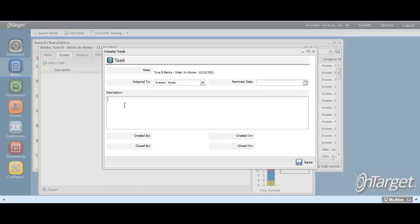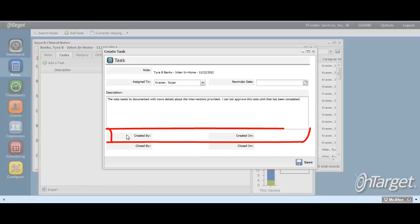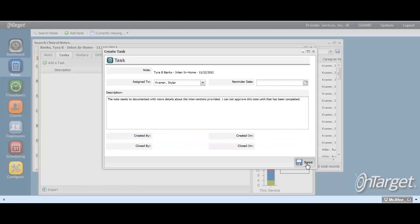Use the description field to enter in the details of the correction or to provide any type of information related to the note for the assignee. When hitting save, the created by and created on fields will auto-populate to your name as the creator and the date that the task was created on.